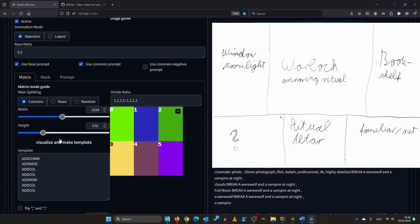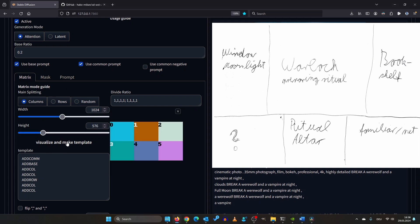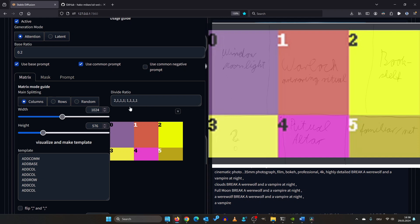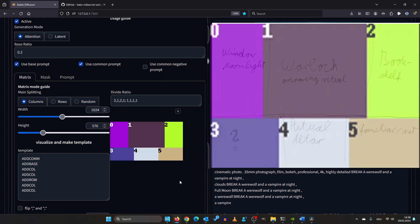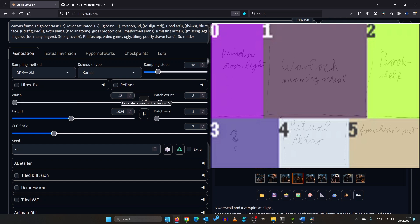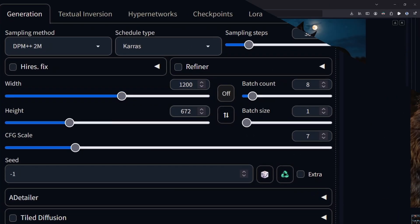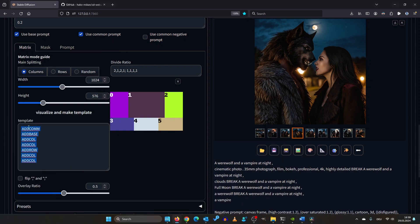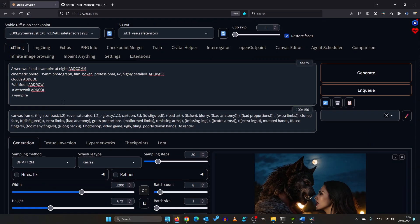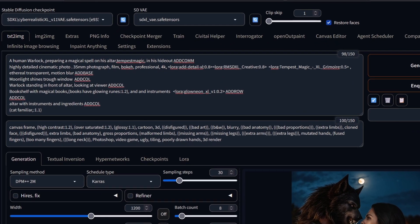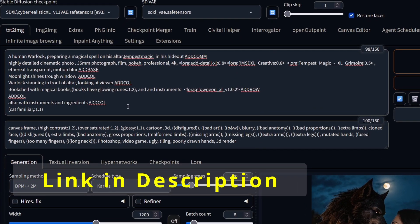We set the base and common prompt and click visualize. To make the top row twice the size I change the row ratio to a value of 2. Now the area gets divided into 2 plus 1 parts. We also give this column a value of 2 because we want to give the warlock more room. For the actual resolution we will use 1200 by 672 — some SDXL models can handle this. I copy this template and paste it here, just like before. You can find the divide ratios, LoRAs, checkpoints as well as the images and prompts on my Patreon for free.